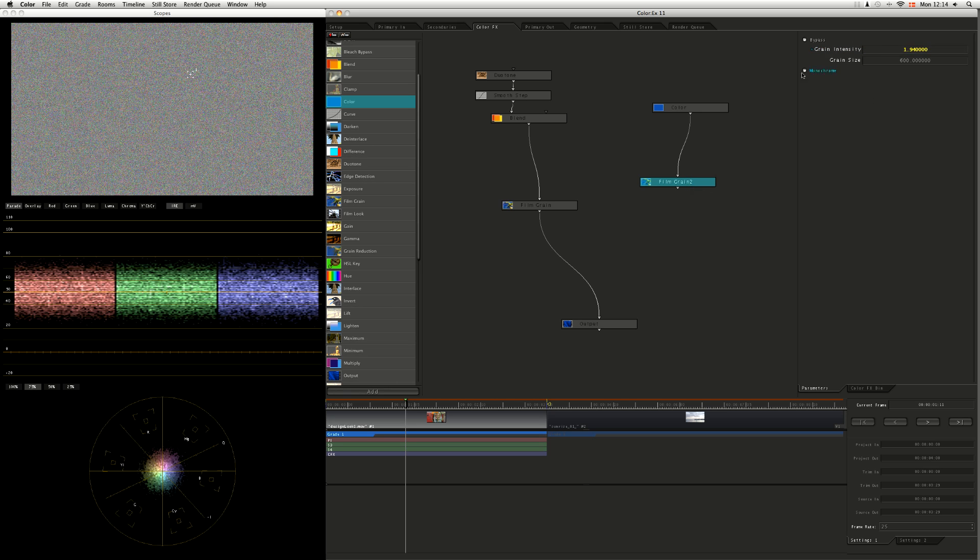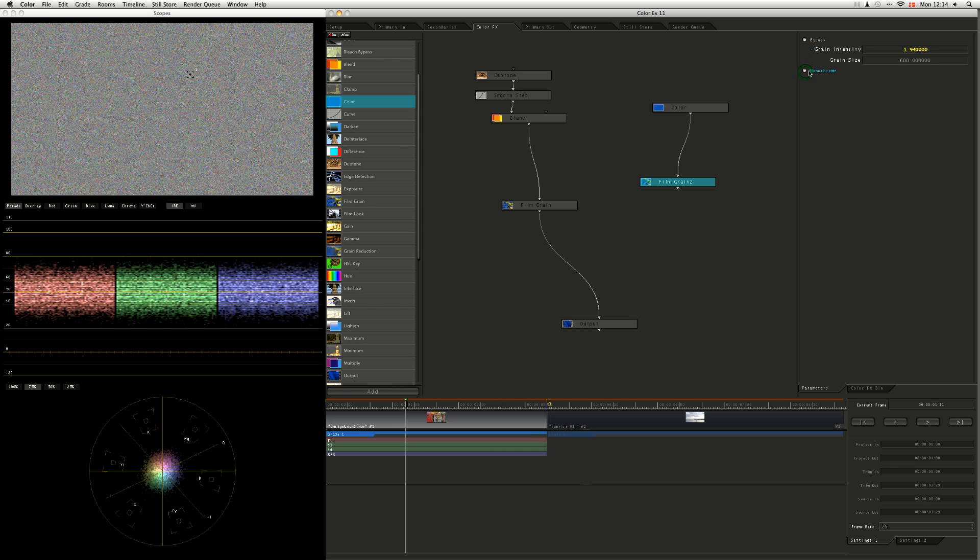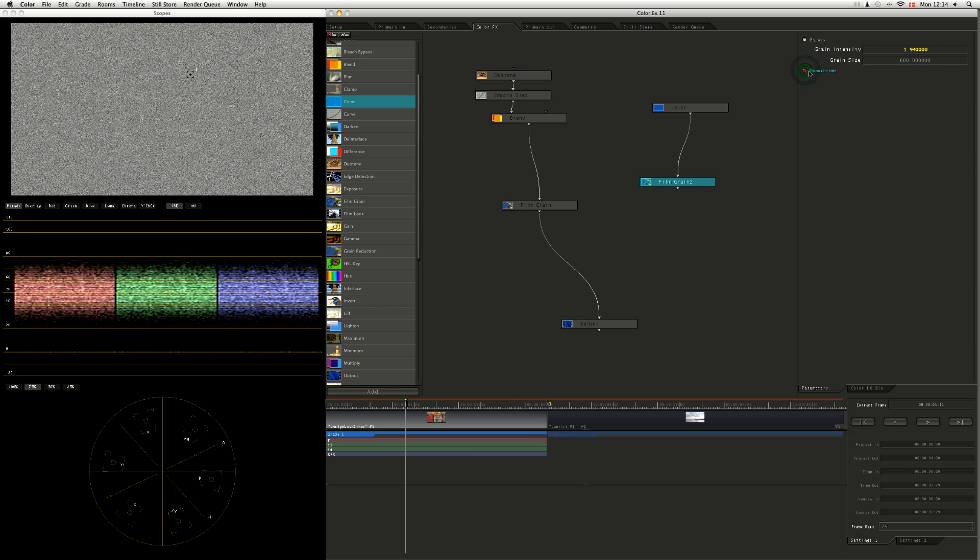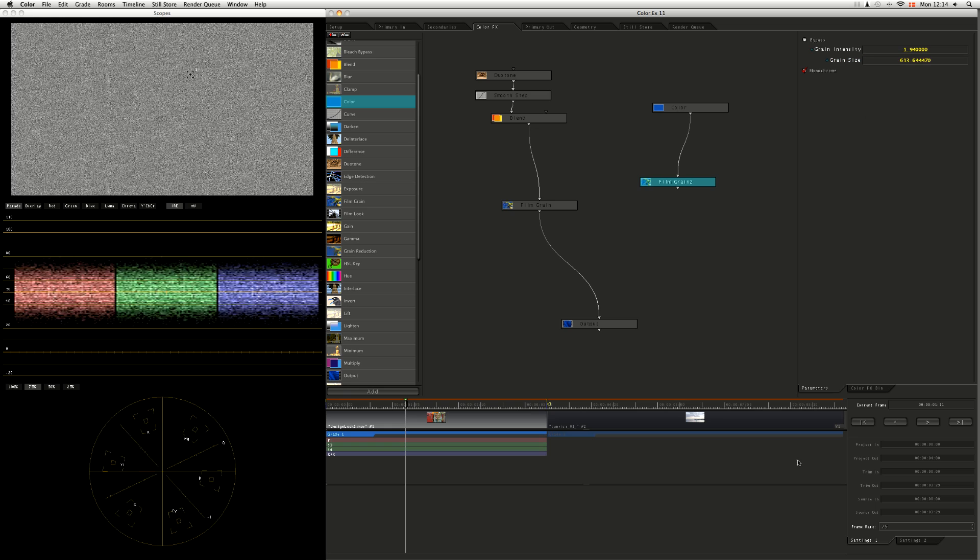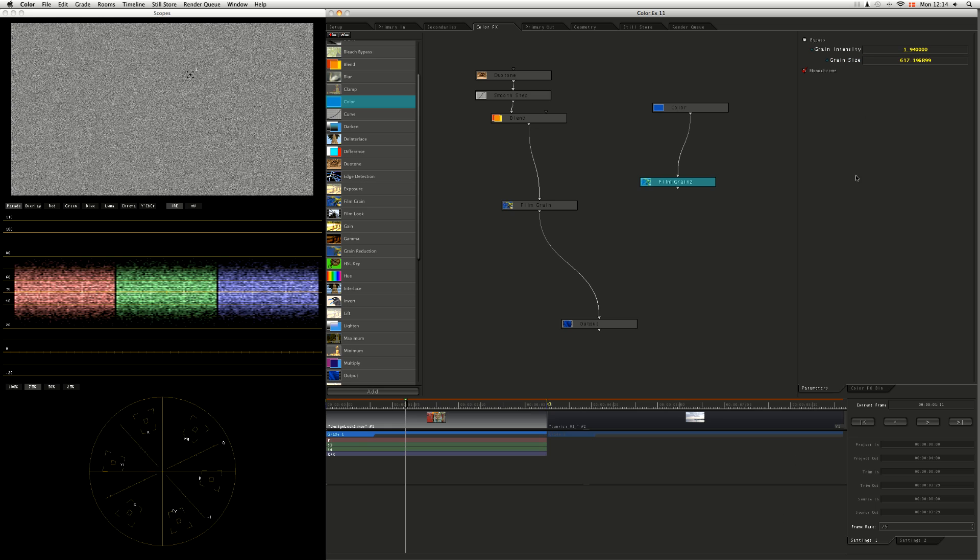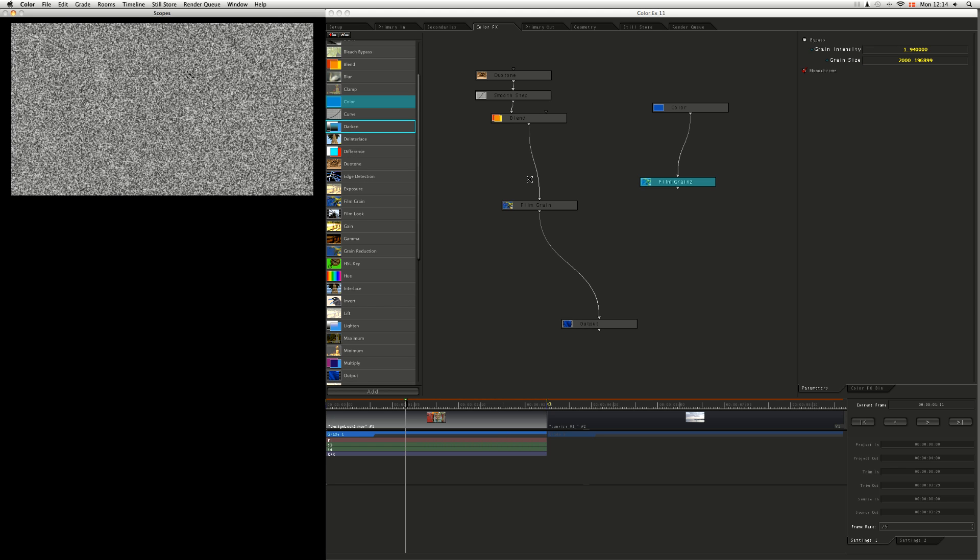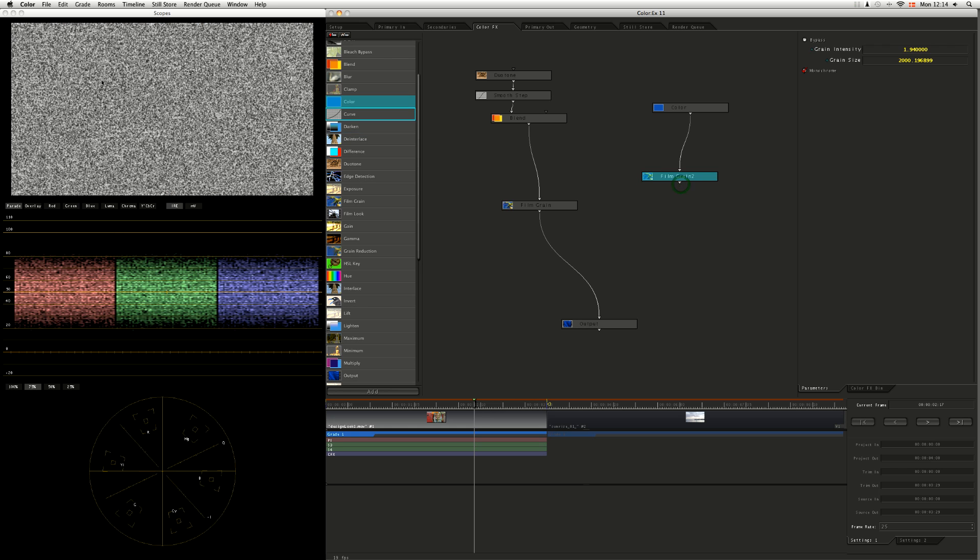So you can see it's just random noise, and whether that noise is monochromatic or not is up to you. Let's take the grain size up. Let's take the grain size up quite large. You can see what it's doing, we've got a bit of control over what we do.